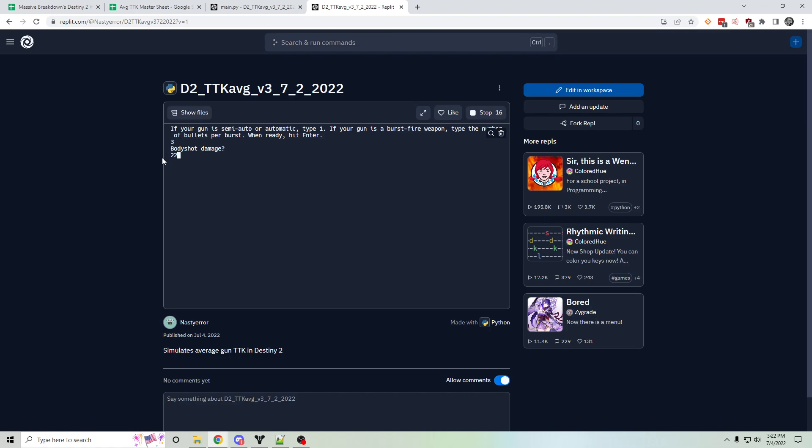Their body shot damage is 22, headshot is 35.2, and RPM is 340.